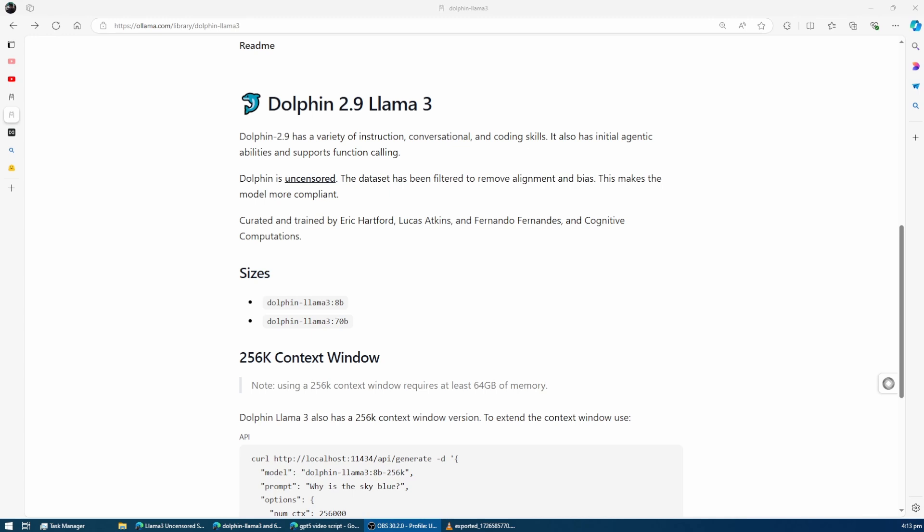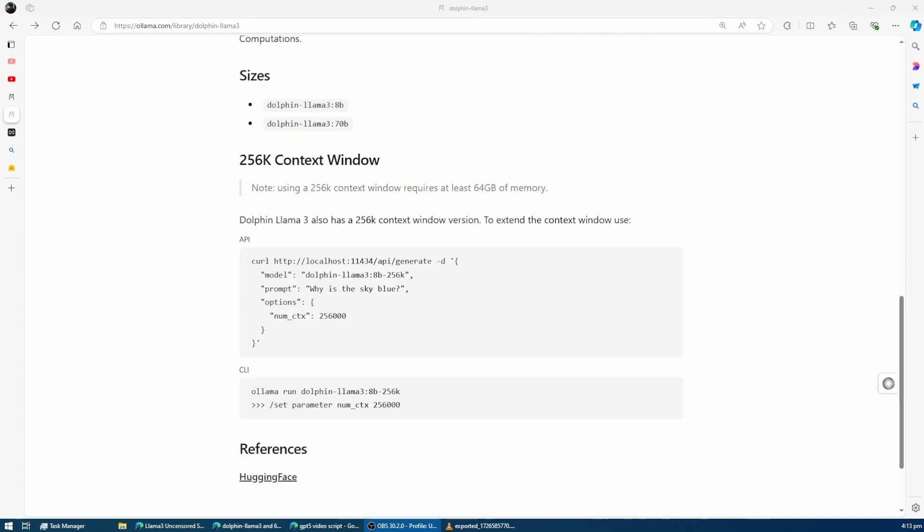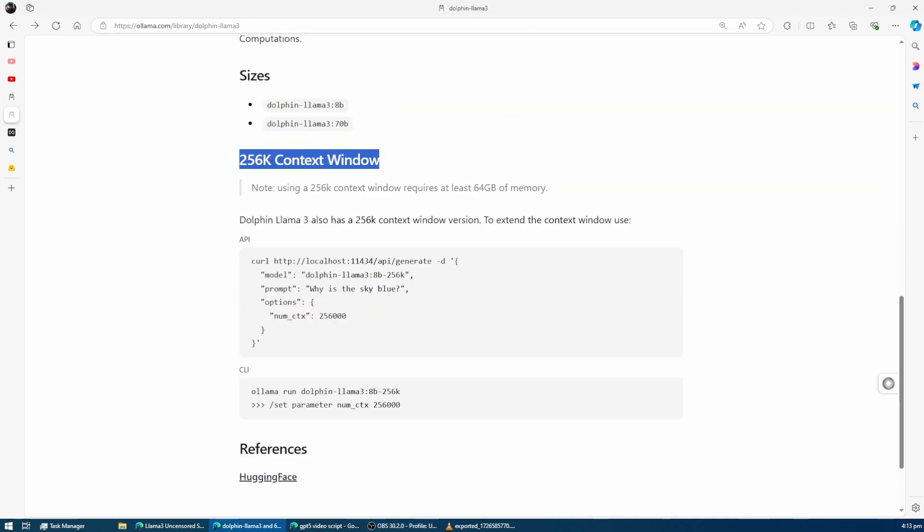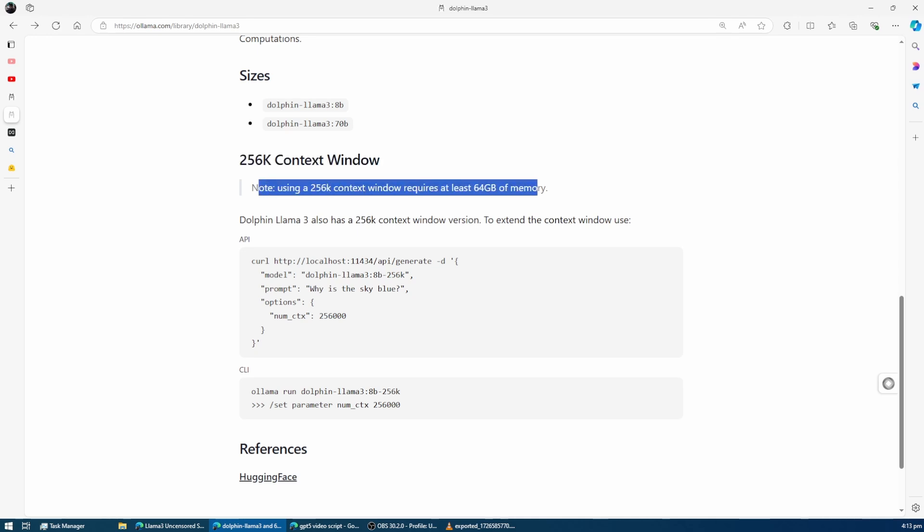For those tackling extensive tasks, Dolphin also offers a 256k context window. But be warned, to take advantage of this feature, you'll need at least 64 gigabytes of video RAM.